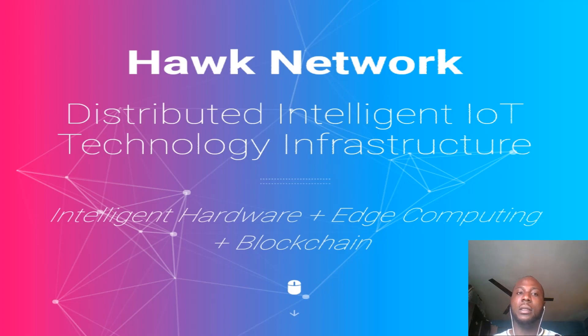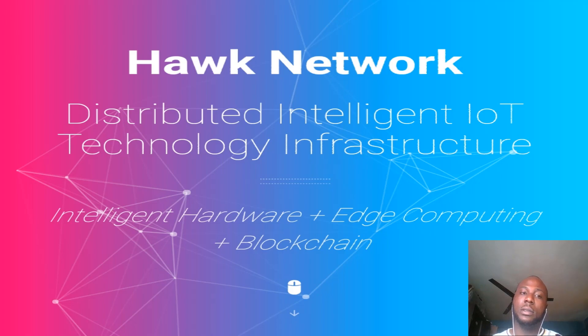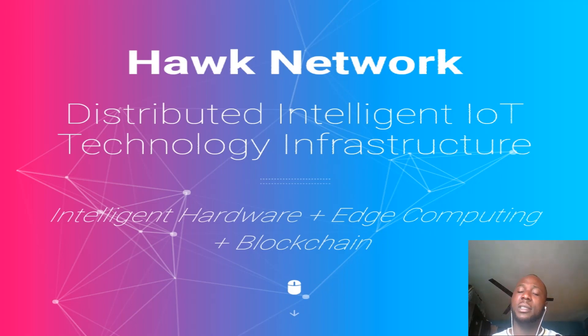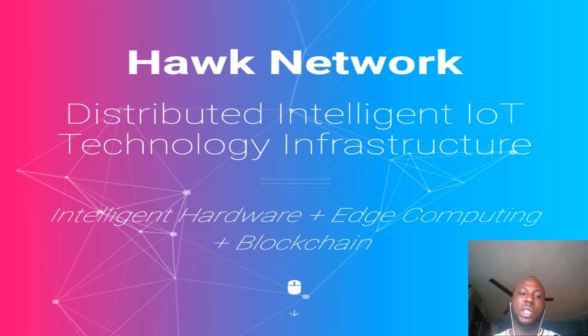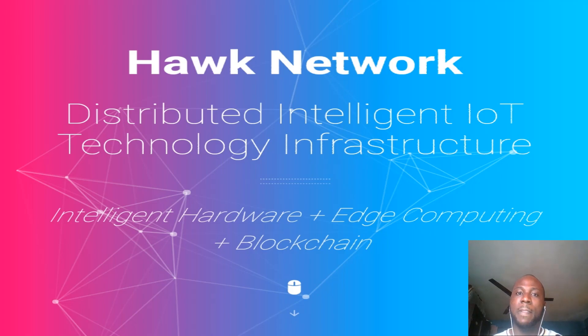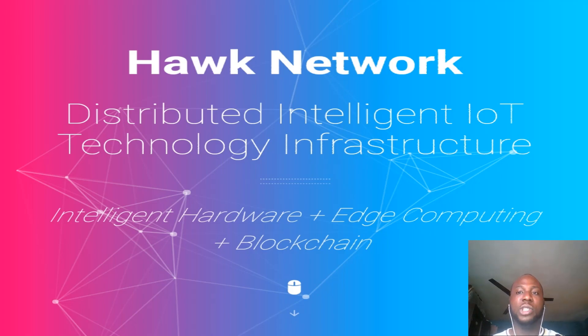In my last video, I spoke extensively on Hawk Network. I said Hawk Network is a distributed intelligent IoT technology infrastructure that combines intelligent hardware, edge computing and blockchain services to provide features that are unrivaled in the industry such as edge computing, big data, blockchain and smart contract services.